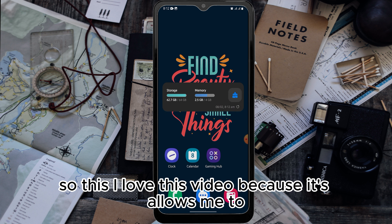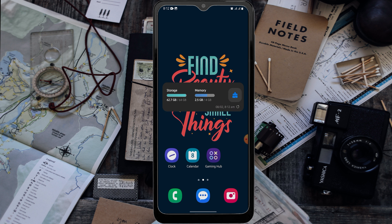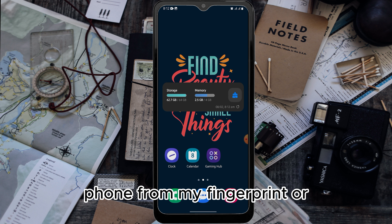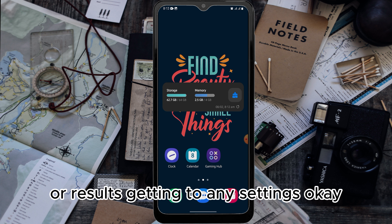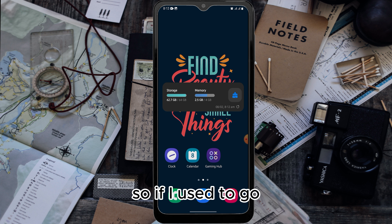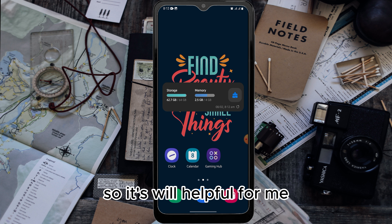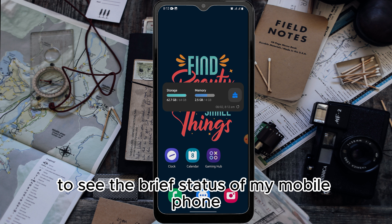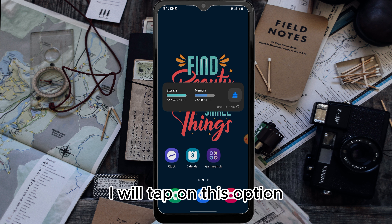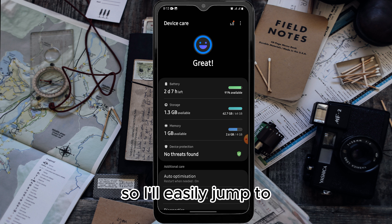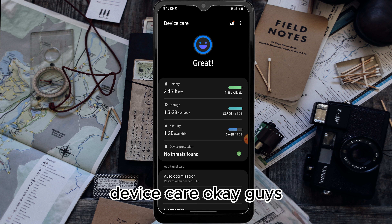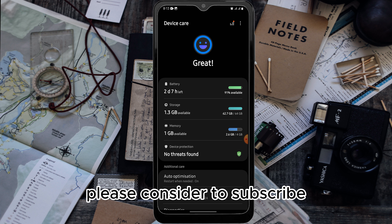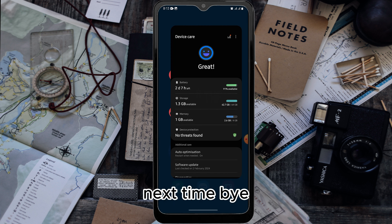I love this widget because it allows me to optimize my phone from my fingerprint without going into any settings. If I need to go to Device Care easily, it's right here. It also helps me see the brief status of my mobile phone. I'll tap on this option and easily jump to Device Care. If you found this video useful, please consider subscribing. See you next time, bye.